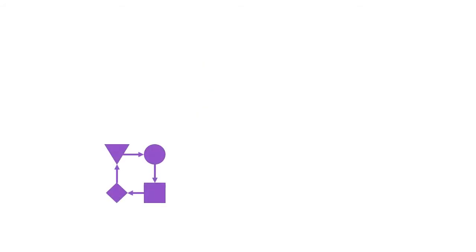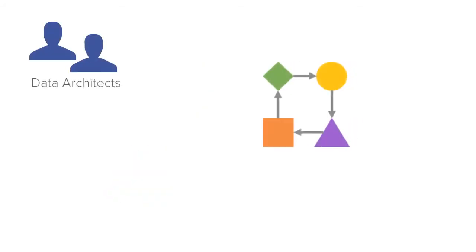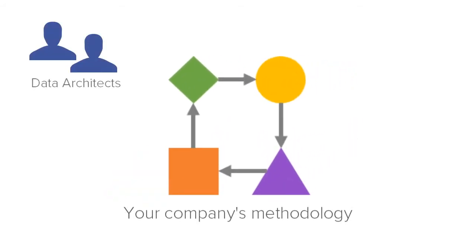That's why Companion lets your data architects configure workflow to meet the unique needs of your company.